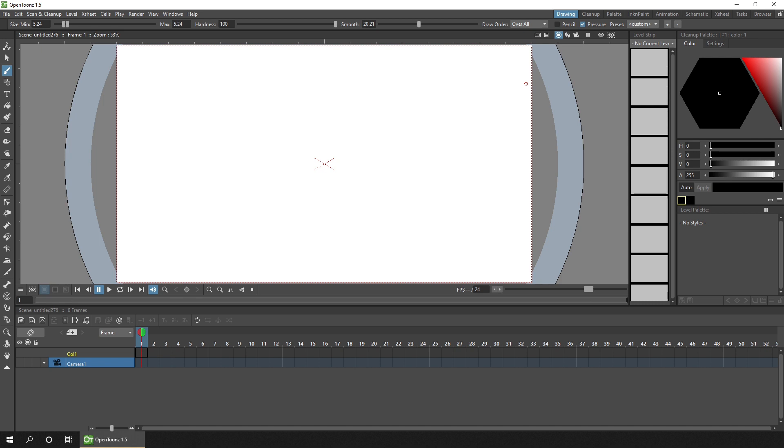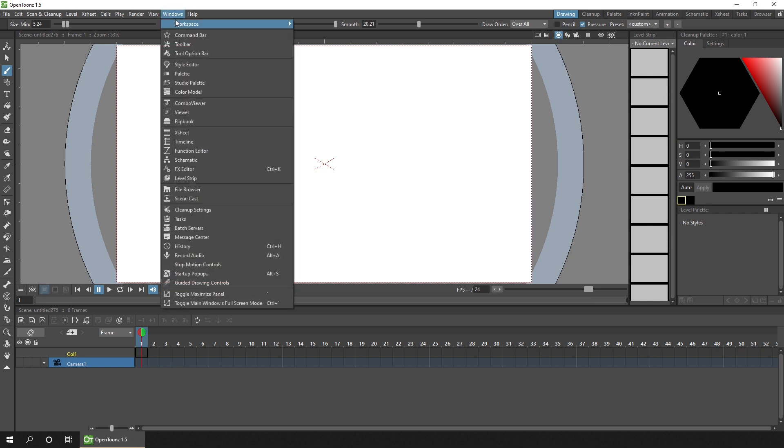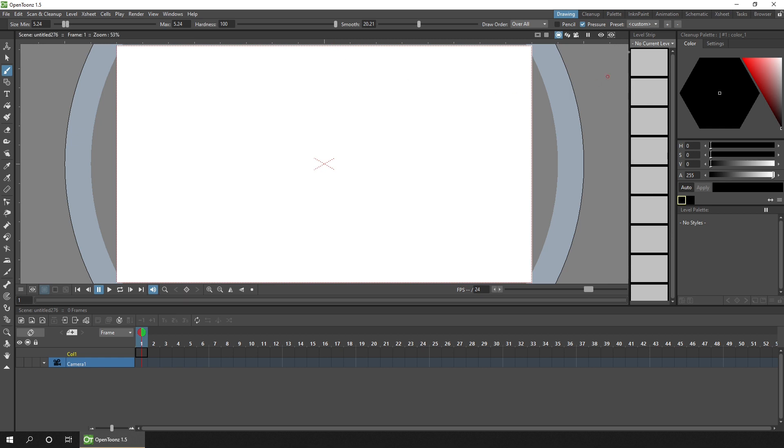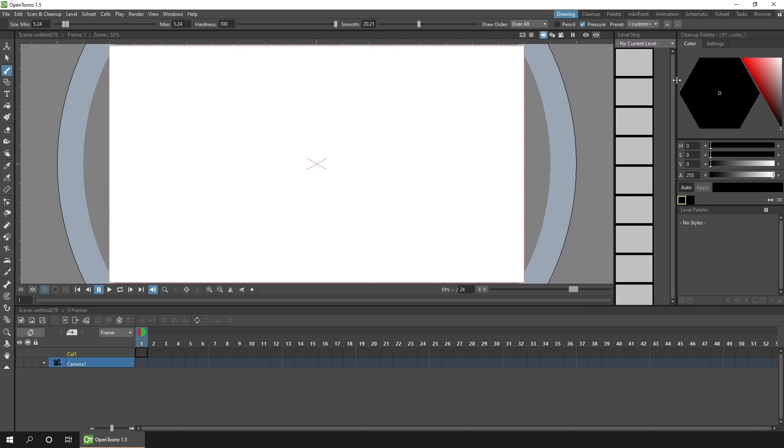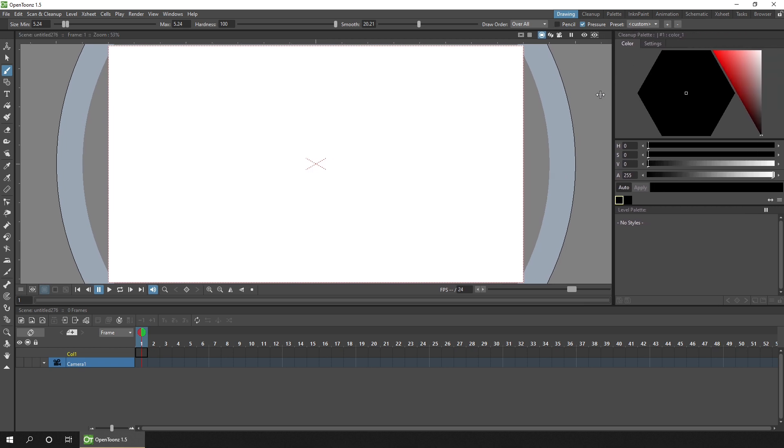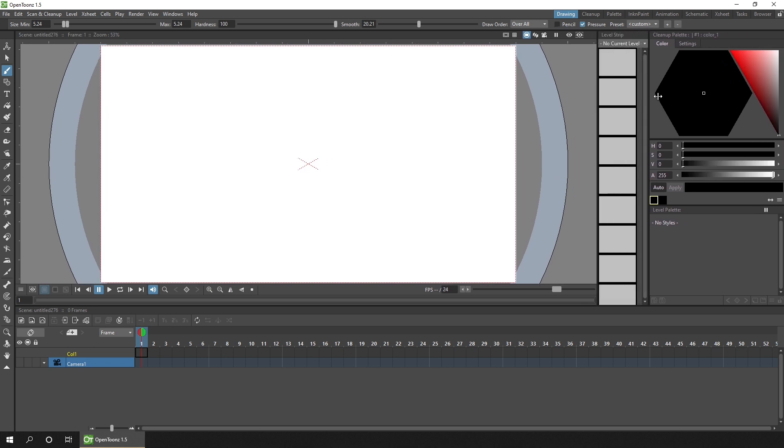And in last week's video, I recommended that you keep your rooms locked so you can't accidentally undock any windows when you don't want to. And you do that from the windows menu again, down to workspace and tick the box lock room panes. And now I can't accidentally click and drag that window away from the docked area. But I can still resize it and resize the windows around it.